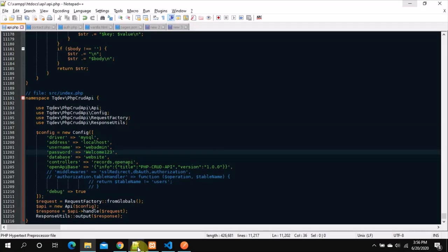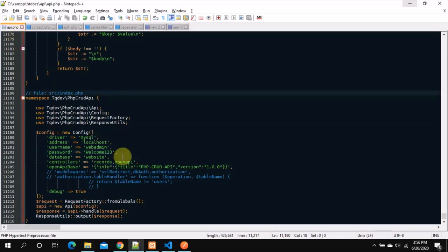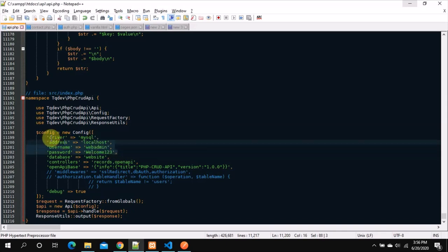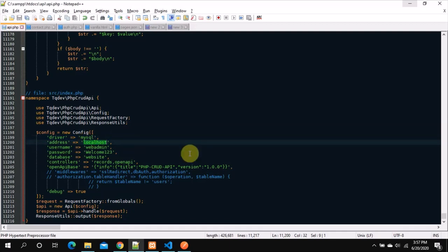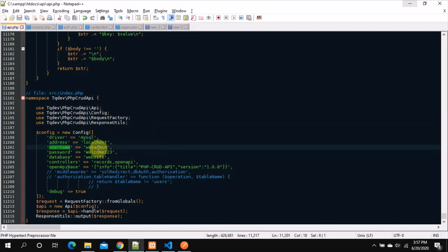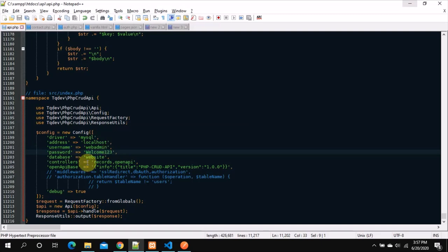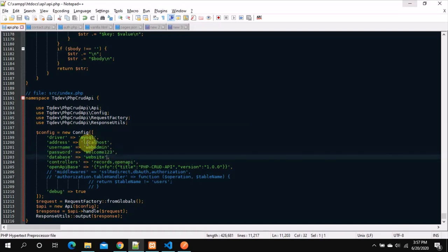Now let's configure this. Open api.php in an editor. Basically you'll need: driver name — by default you can pick MySQL, if you don't specify it will default to MySQL — then the database server address which is localhost, the username which is the database server username, the password, and the name of the database that we've created. Let's see if we have these things in place.